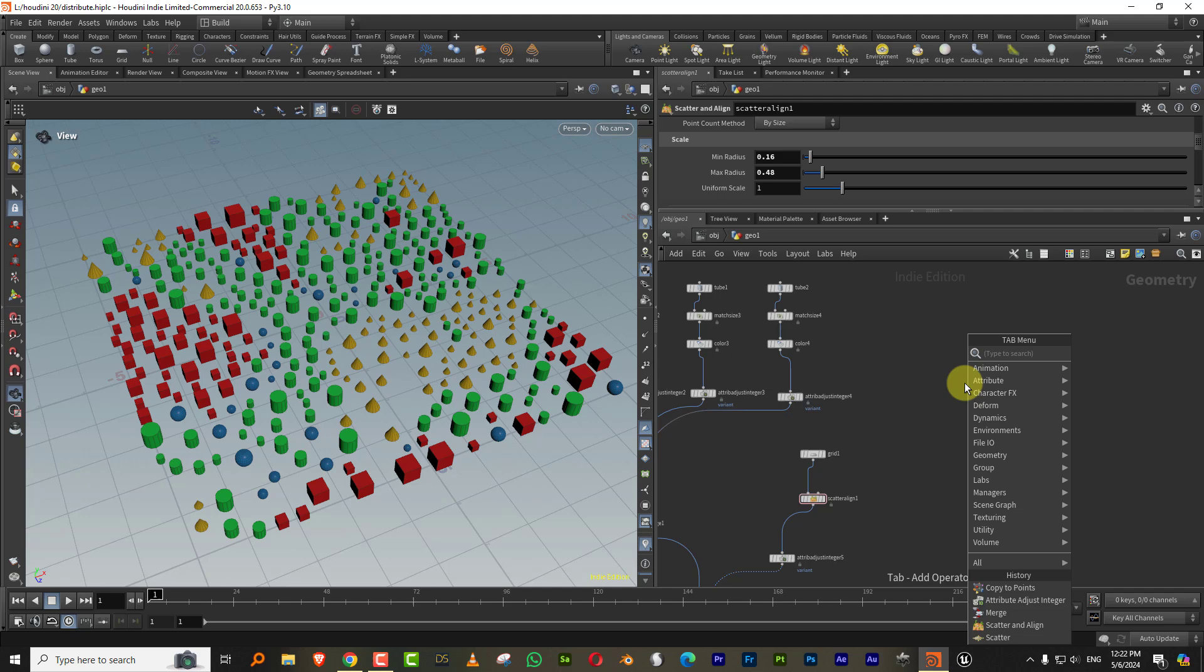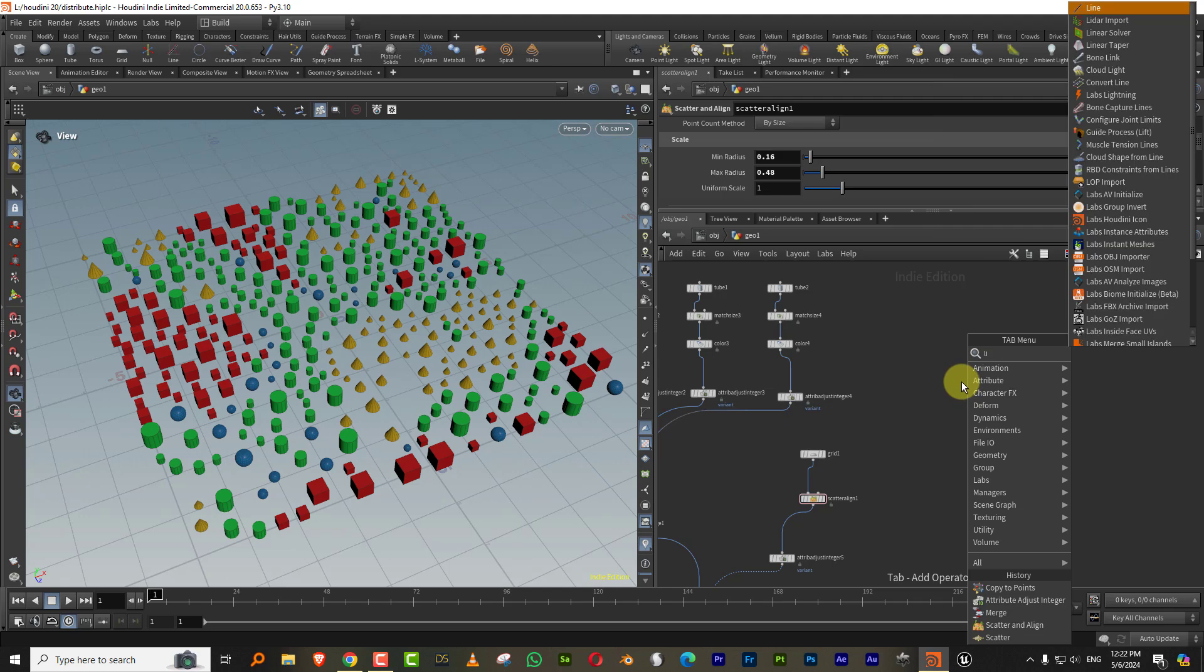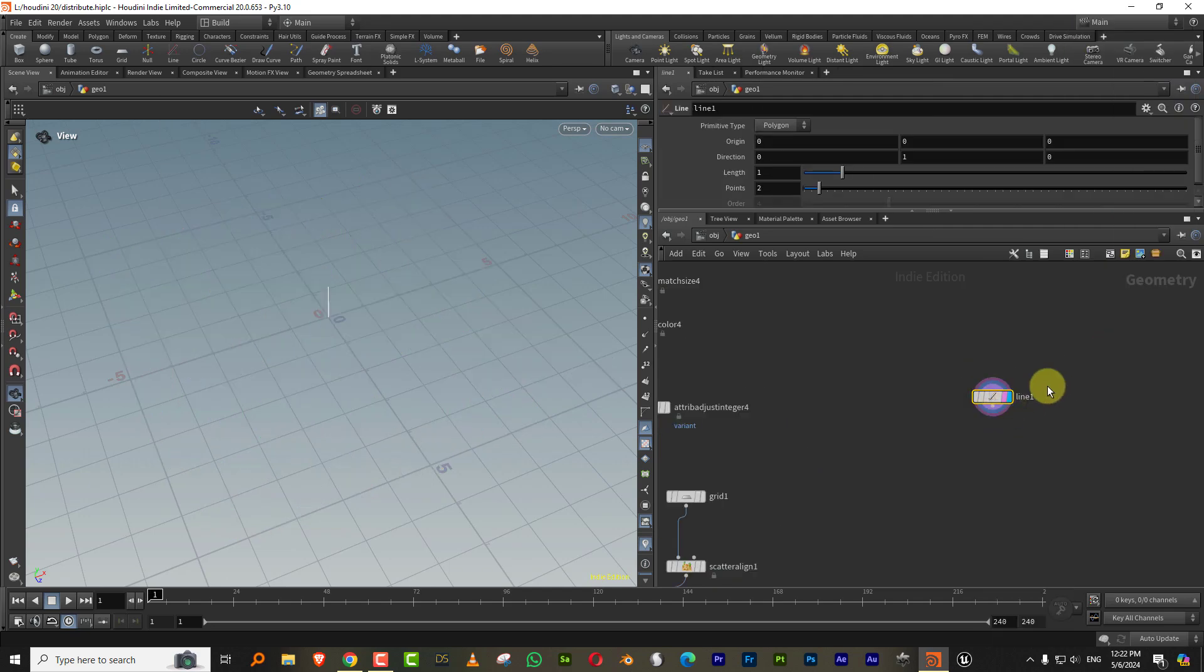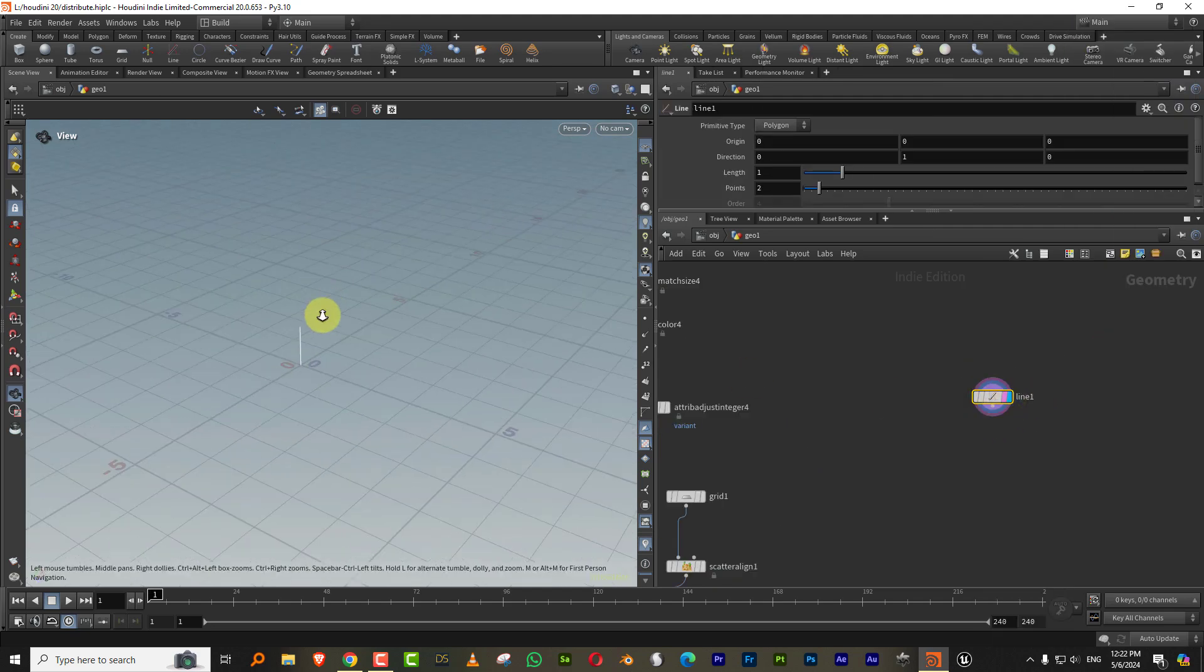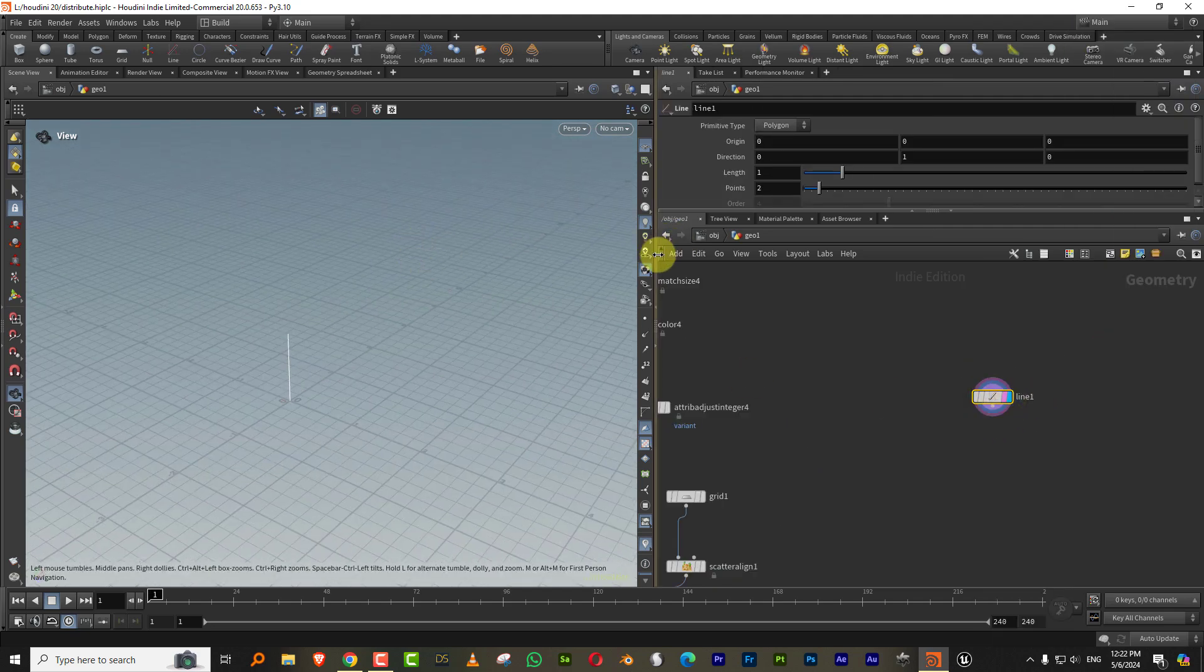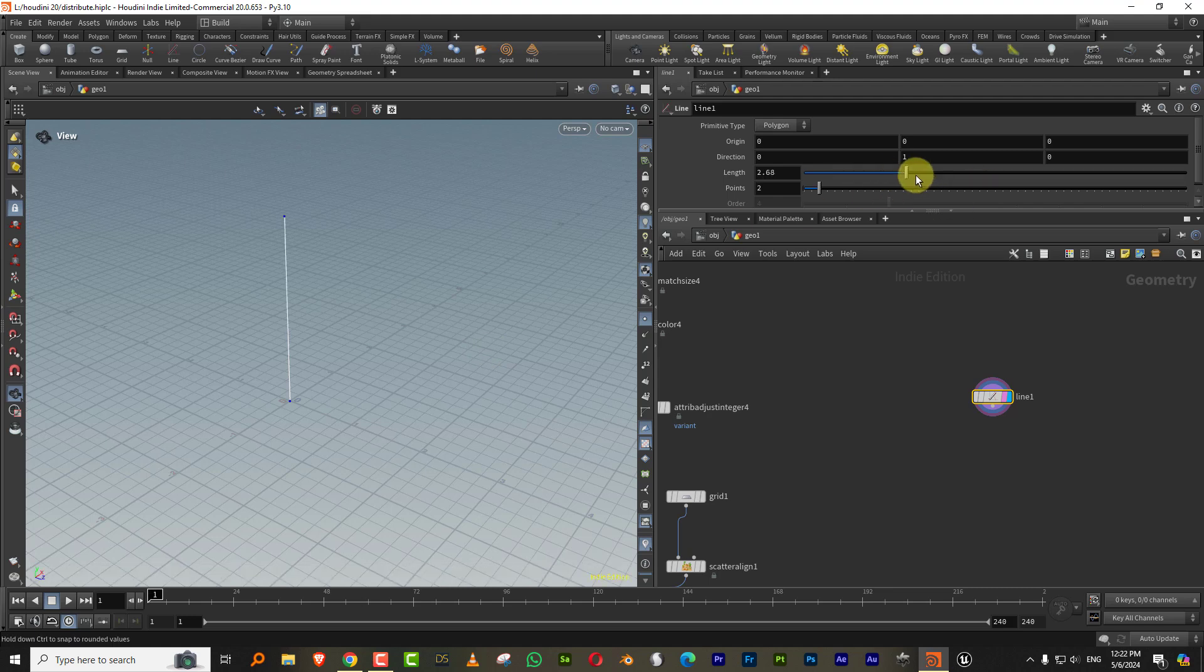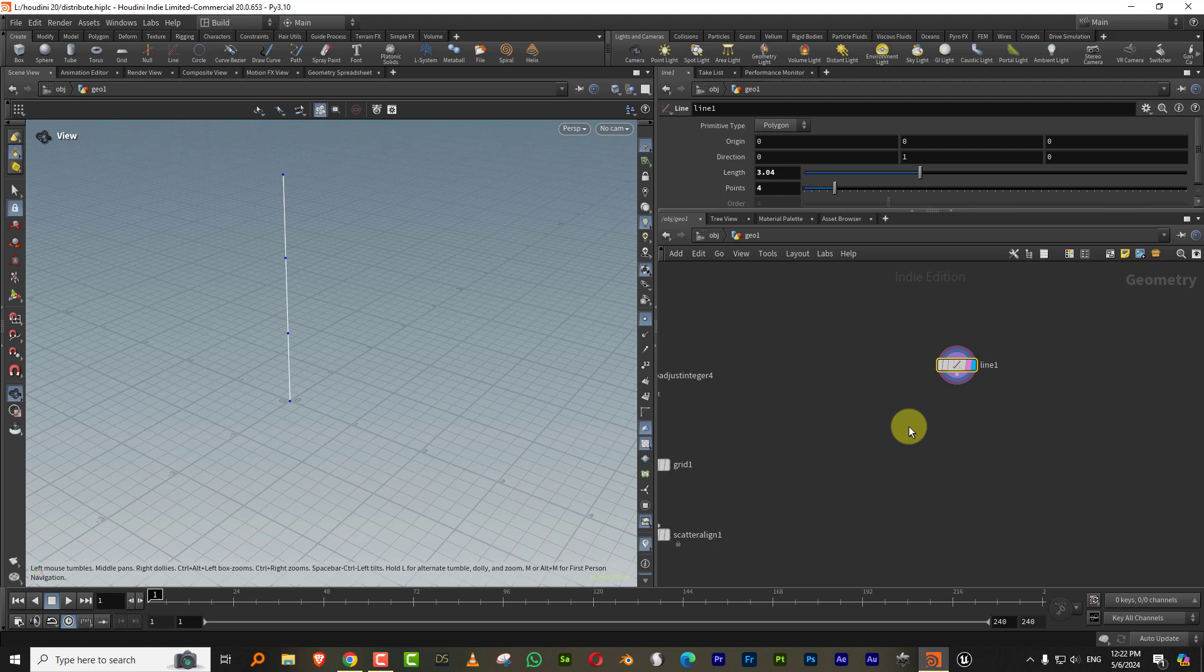So what I can do is let's say if I take a line and this line should have four points. So I'll just make it tall enough and then just give it four points.